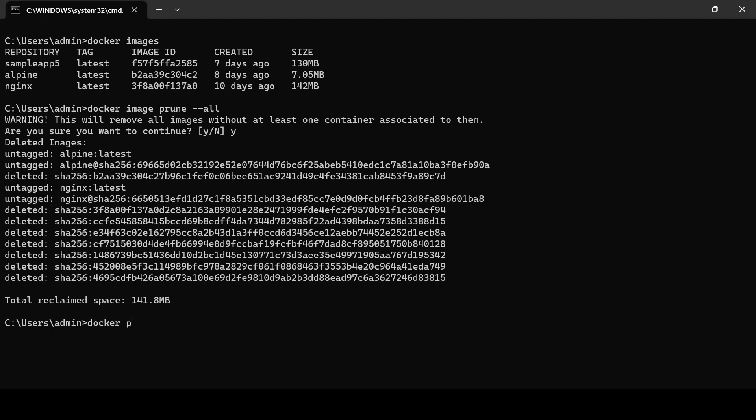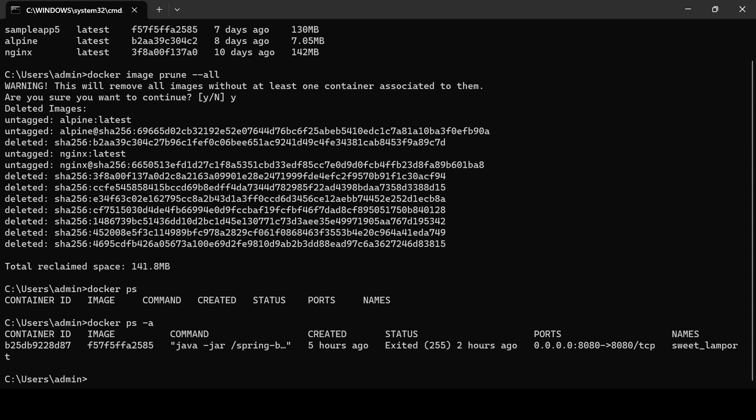Let's check if there is any running containers. Actually, we don't have any running containers, but you can see we have a stopped container that is using one image.